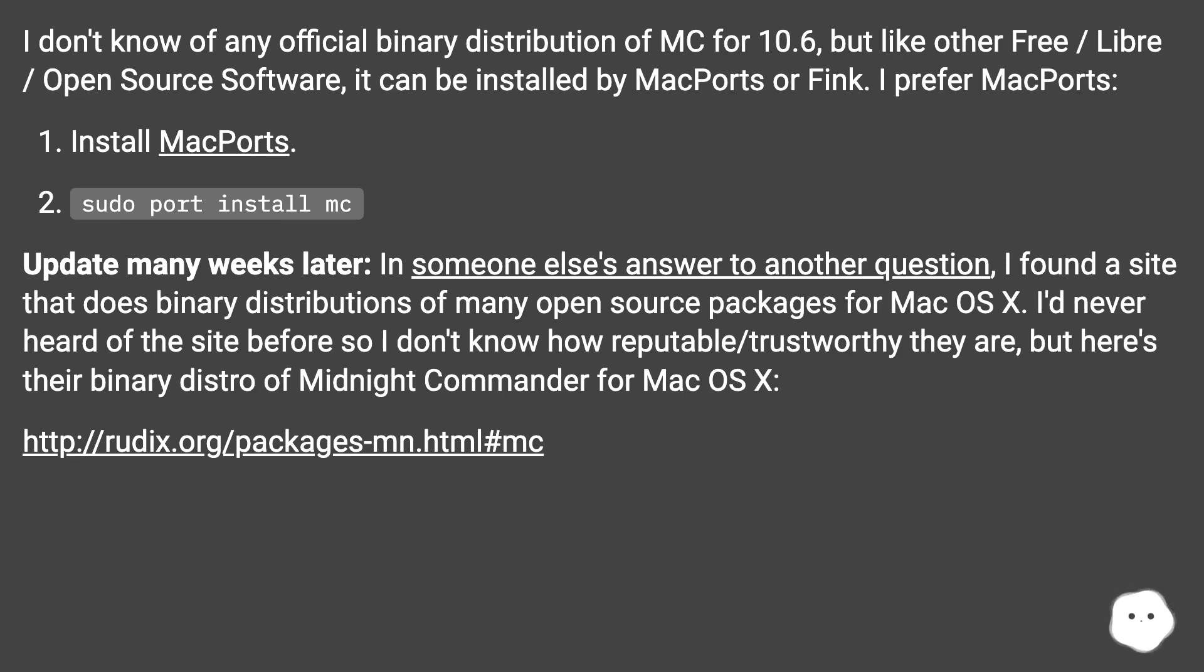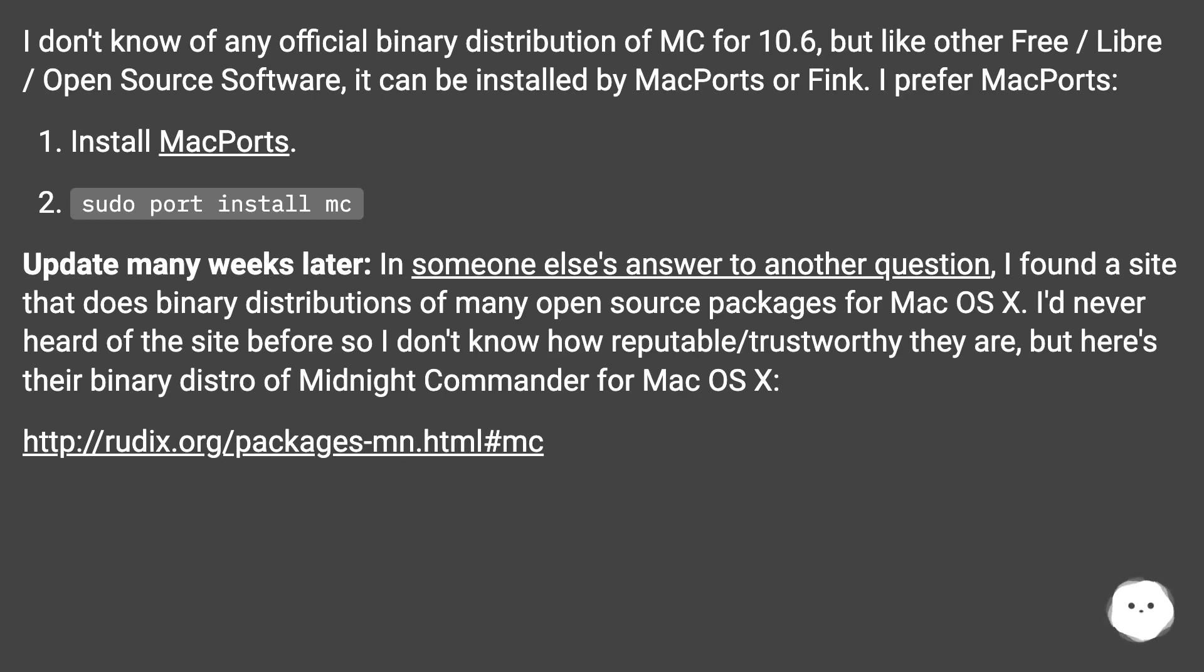Update many weeks later: In someone else's answer to another question, I found a site that does binary distributions of many open source packages for Mac OS X. I'd never heard of the site before, so I don't know how reputable/trustworthy they are, but here's their binary distro of Midnight Commander for Mac OS X at this URL.